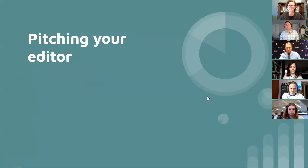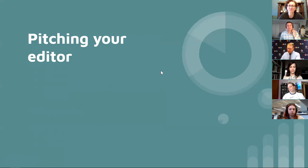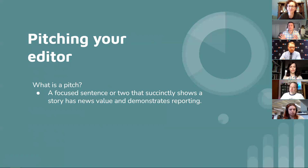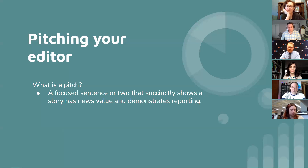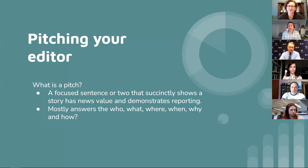You've found your story, you like the audio components, and you've thought through some sources — so it's time to put together a pitch for your editor. A pitch is focused — it could be a sentence or two, different editors prefer different lengths — but generally think of it as a quick way to pique your editor's interest. A sentence or two that succinctly shows a story has news value: the timeliness, the geography, the location, whether it's informational. It also demonstrates that you're going out and talking to people and getting a story with value to your audience.